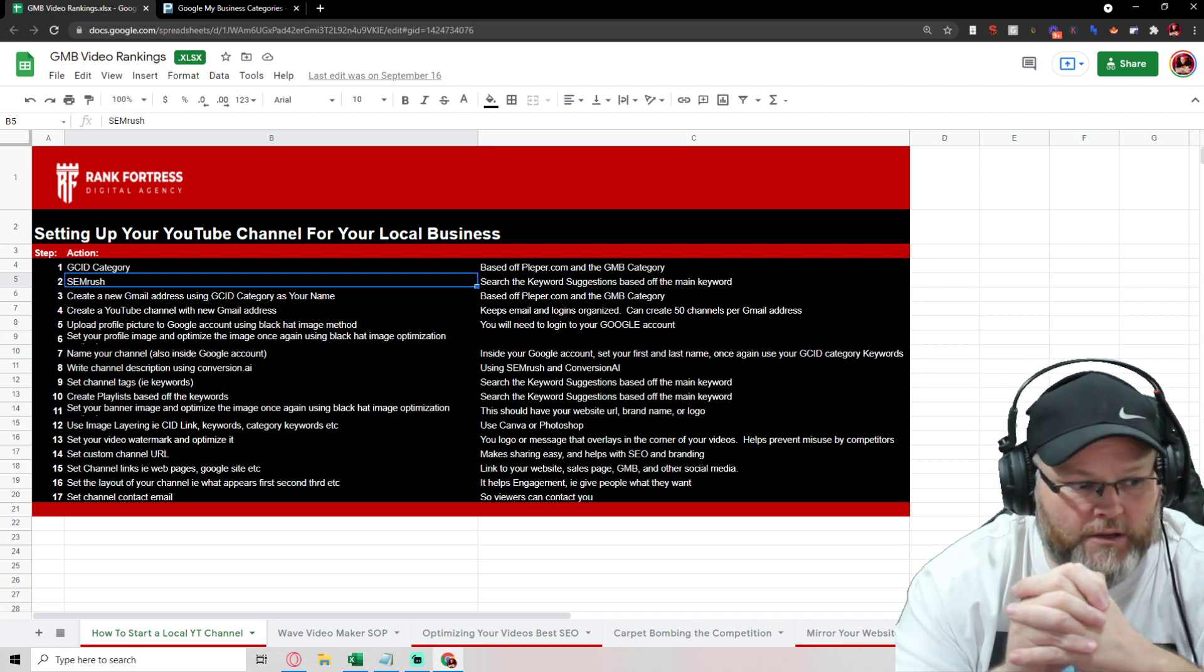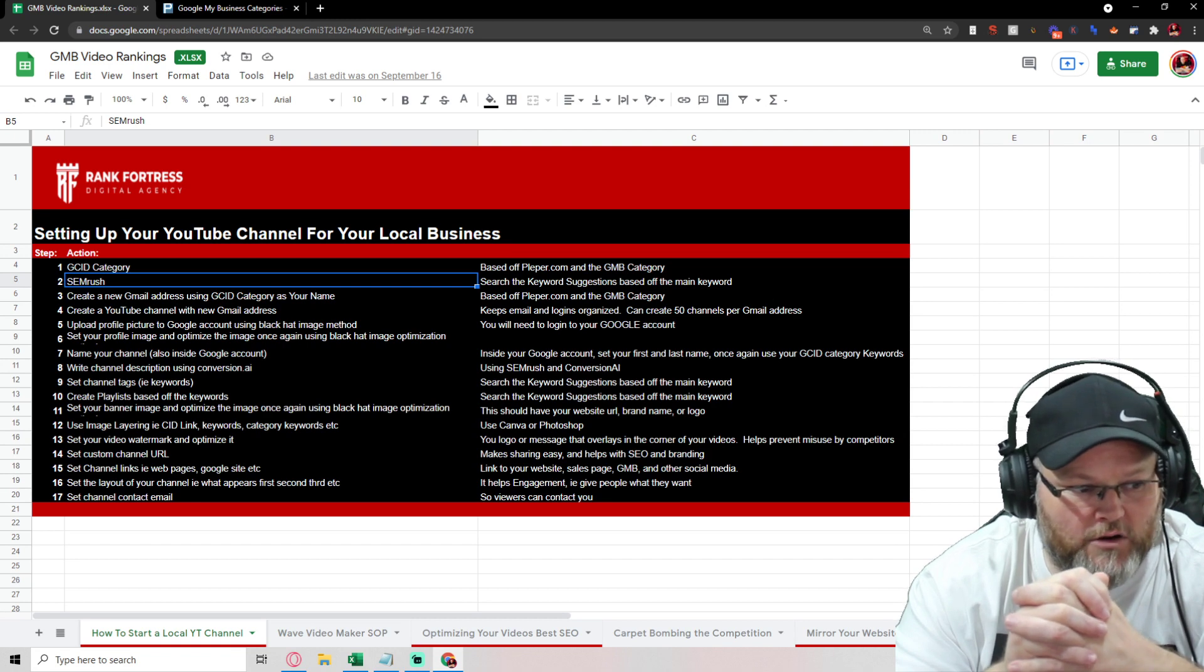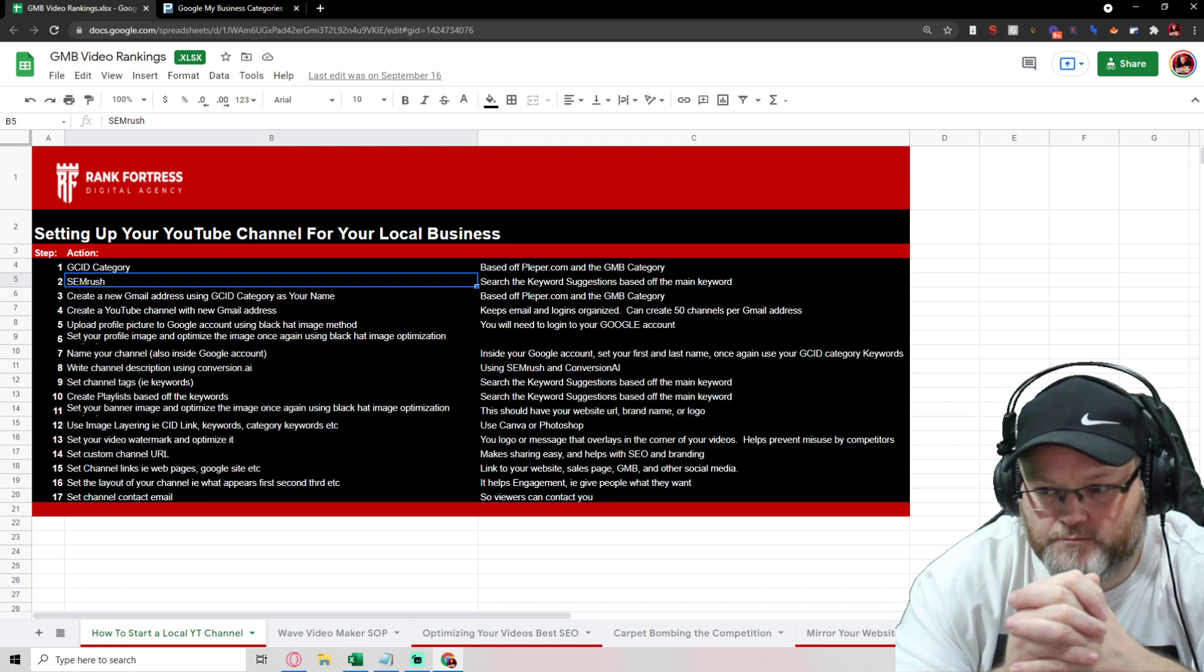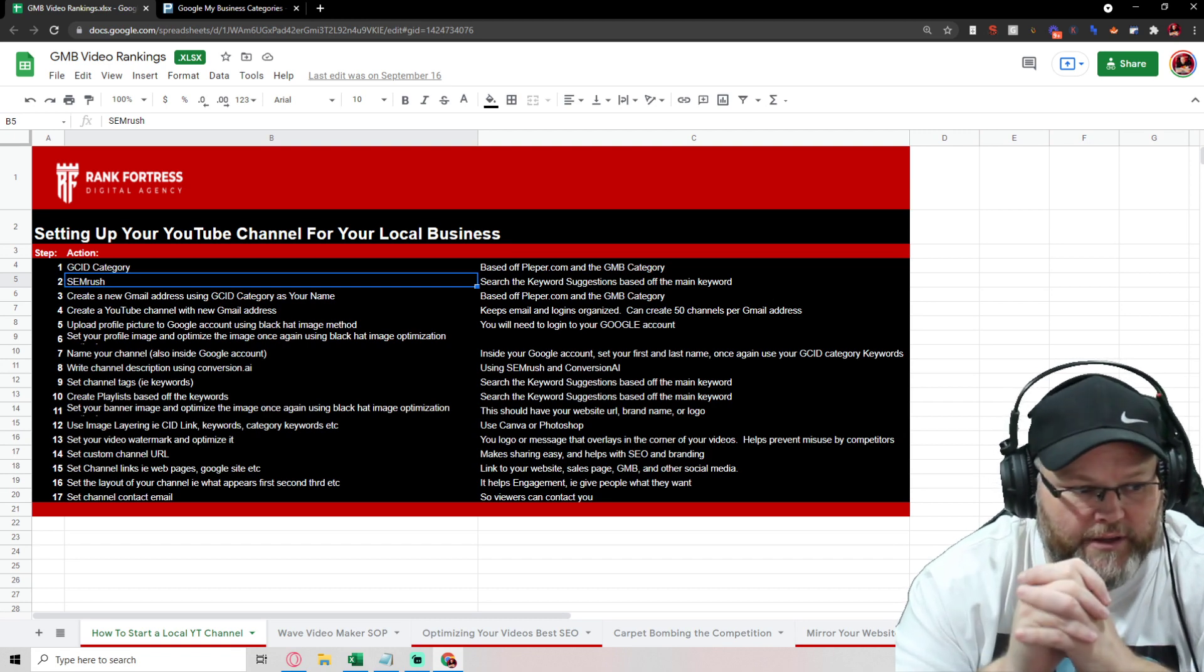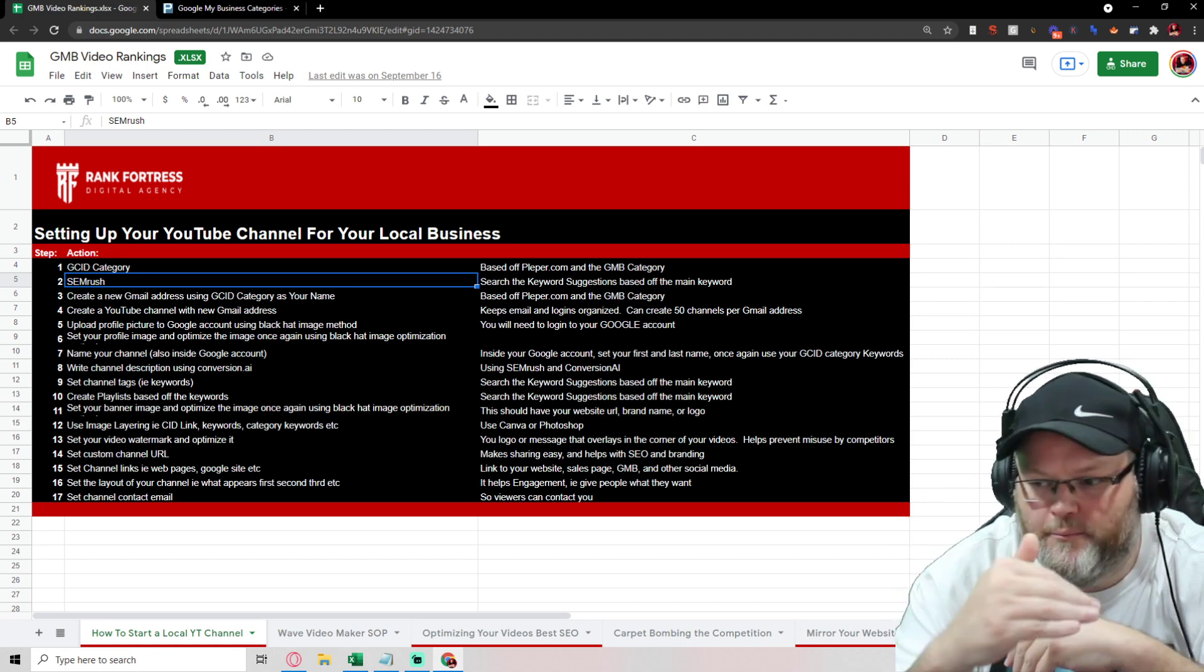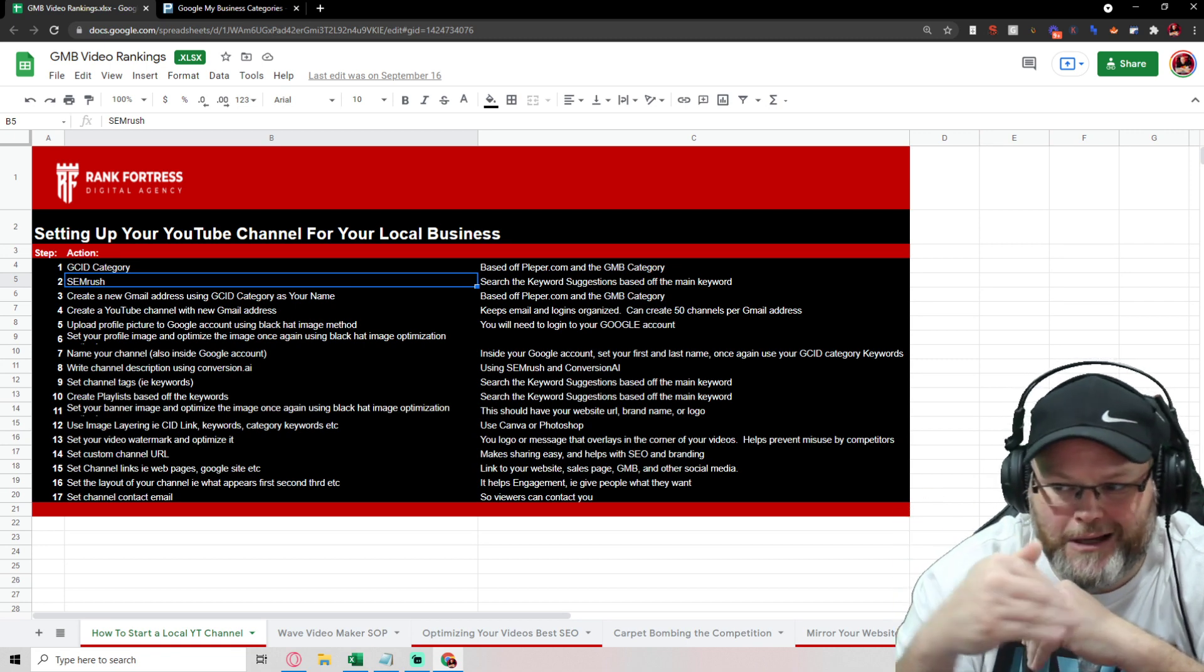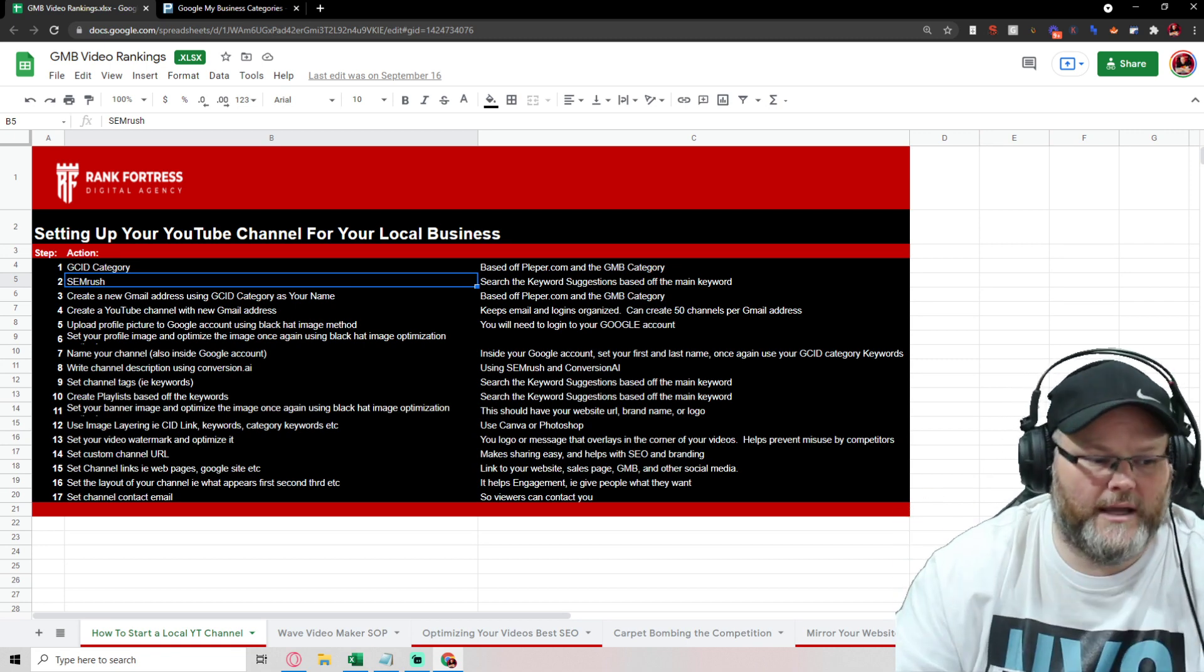Then we're going to also use how are we naming our channel? I go through everything in here, step by step by step by step.